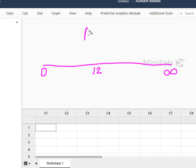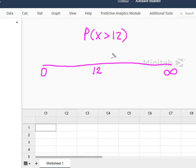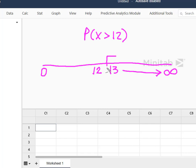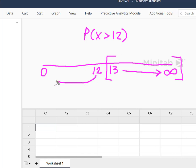And we wanted to know the probability of getting more than 12. So that means we're looking for really from 13 up to here. And what we know is that the cumulative distribution function in Minitab solves from 12 down to zero.